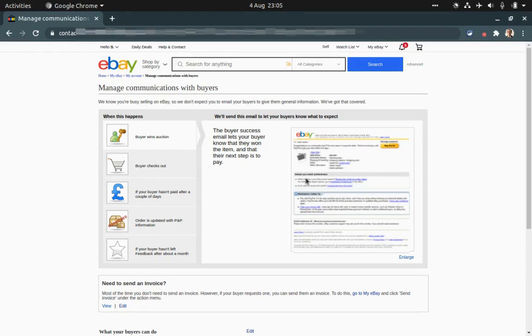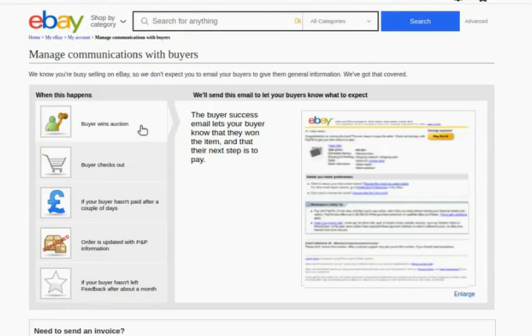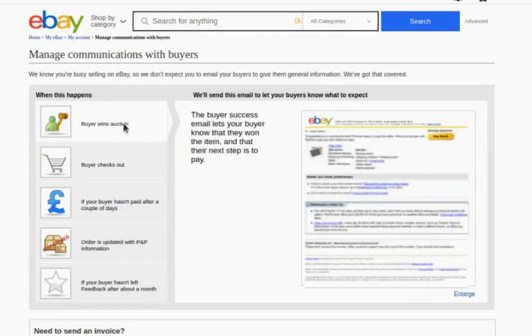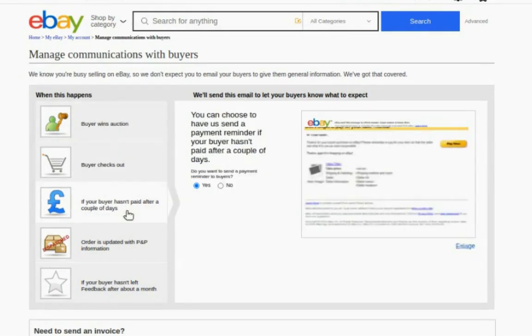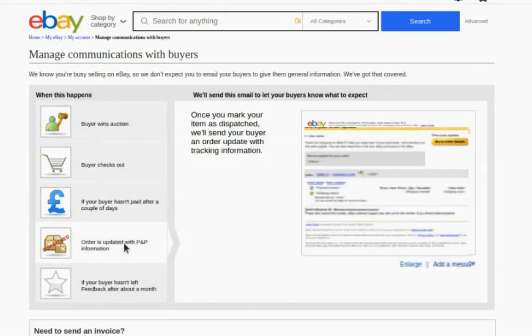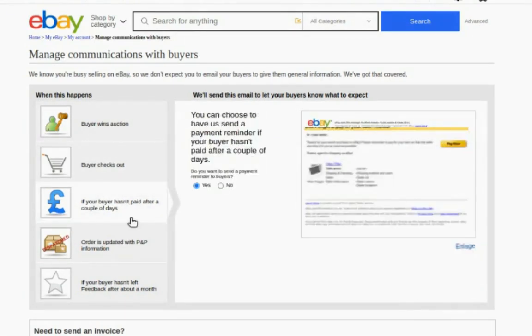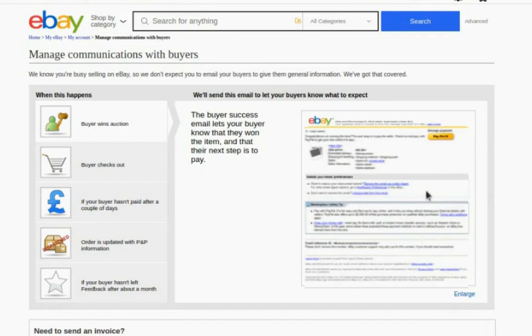You can see the full stages of that process. Buyer wins auction, buyer checks out, then if they haven't paid for that item or when the order is dispatched. So on certain stages we would be able to add a custom message. When your buyer wins the auction or purchases, it's a standard automated message by eBay we can't change anything.